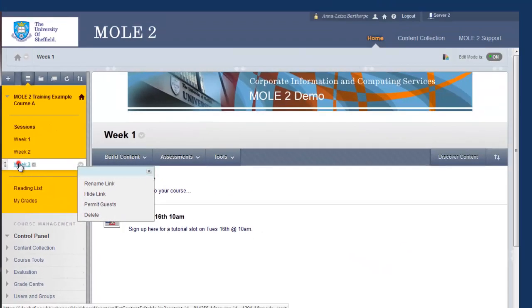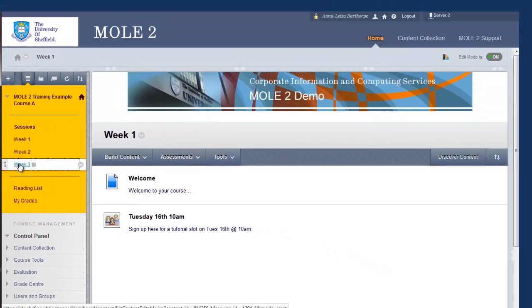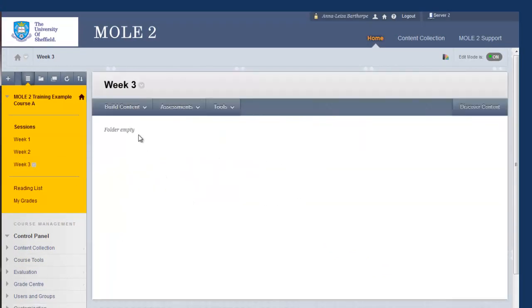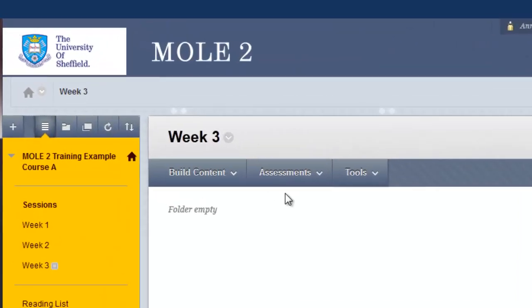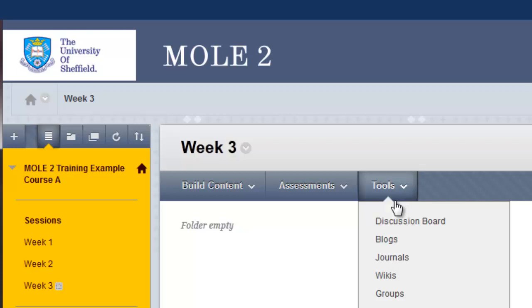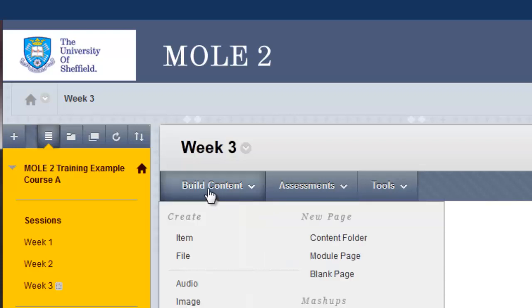So if I click on week 3, the link in the menu, it will open up a new page or window here, and it tells me the folder is empty. So this is our first content area, and we can recognise the content area by these three buttons above, the build content, assessments, and tools button. Hover over any of these, and you can see how you can start adding content.